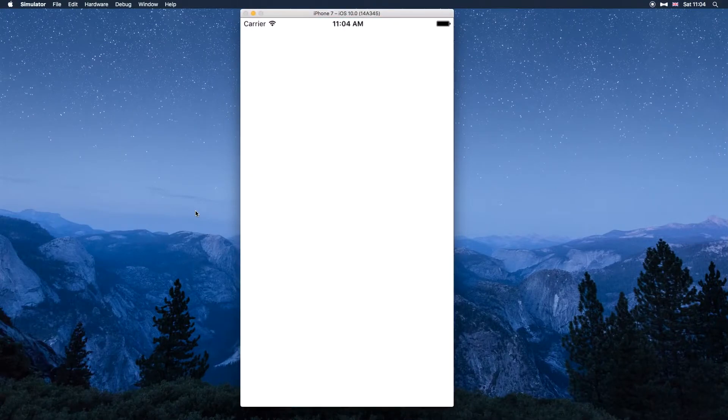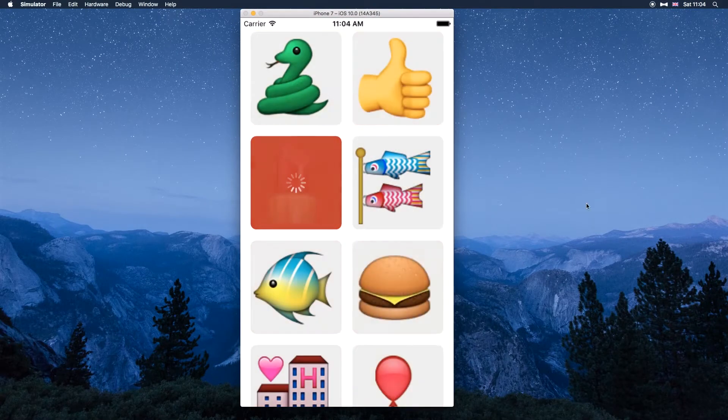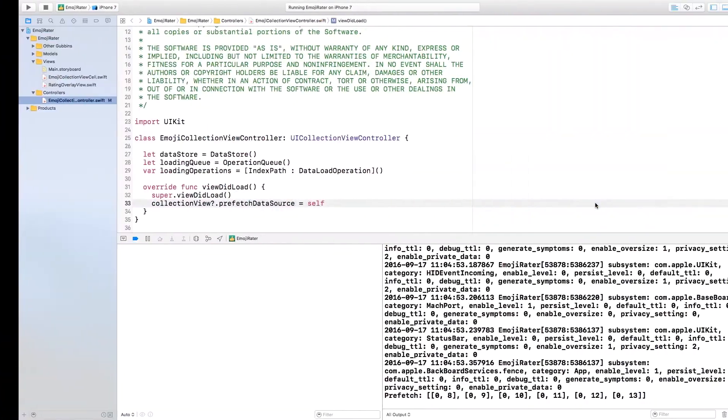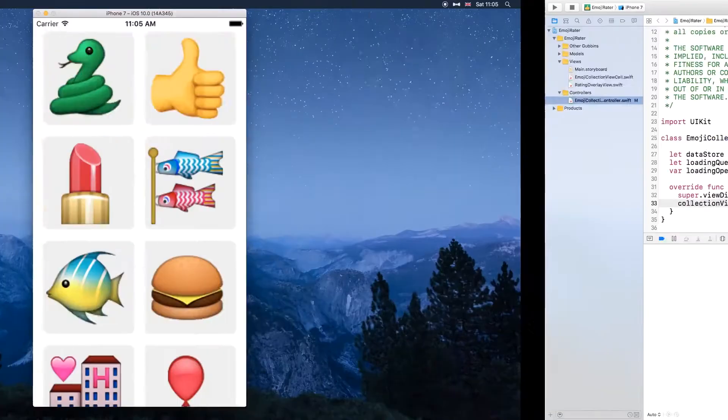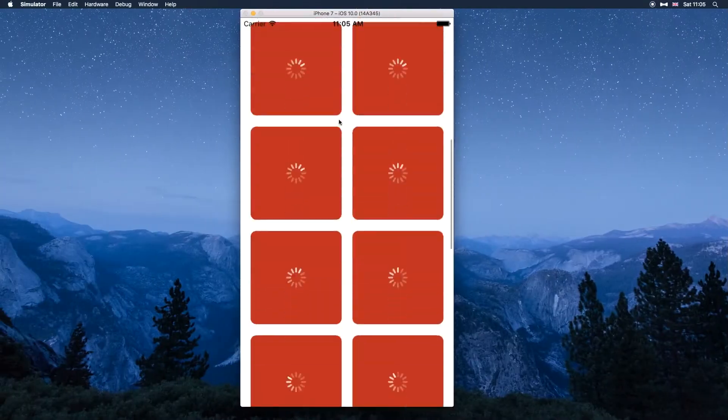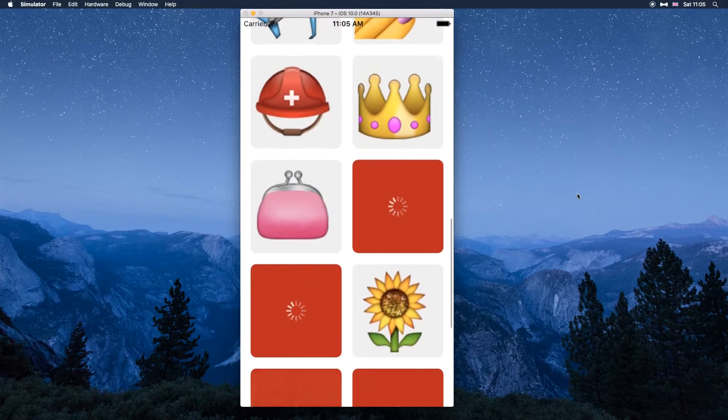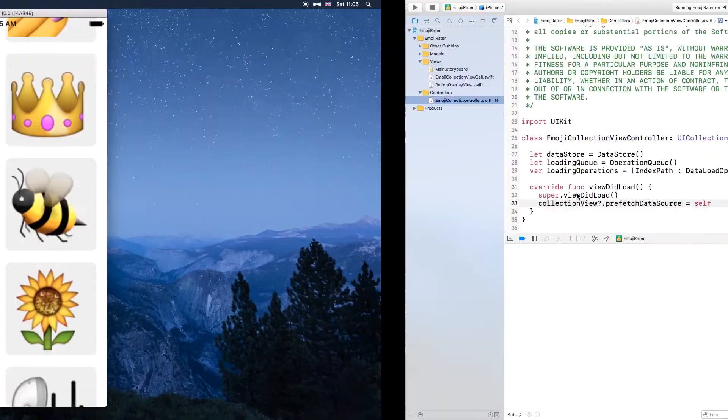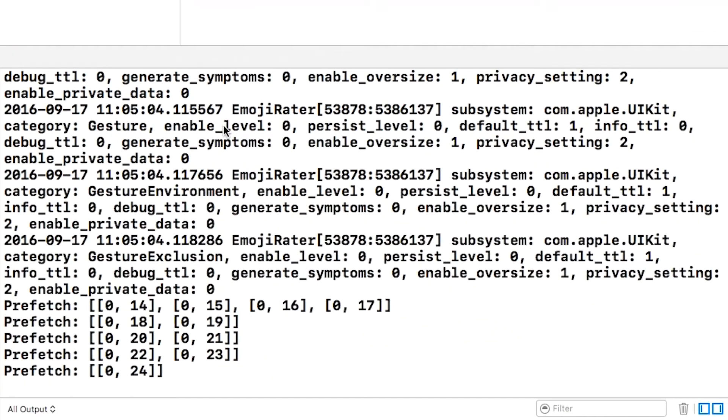Then build and run and if you take a look at the log without doing any scrolling you can see that it's prefetched some things but none of those are on the screen. It only prefetched things that haven't appeared on the screen and then as I scroll you can see that it prefetches other items that are further down that collection view.